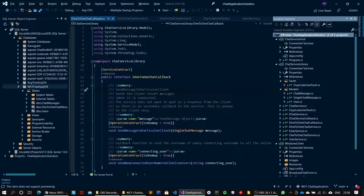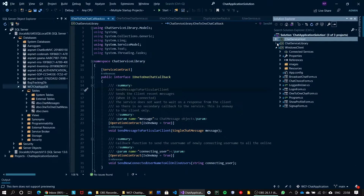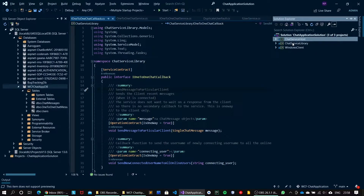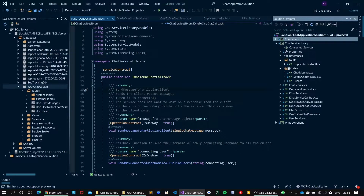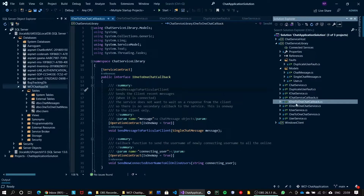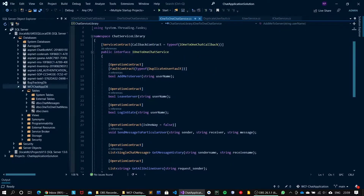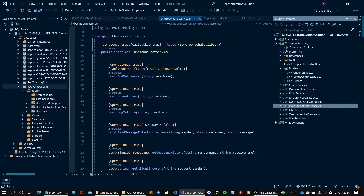Moving forward with our solution details, the solution contains three major projects: chat service library, chat service host, and Windows client. The chat service library is a WCF service library. It has all the interfaces of different services and their respective implementation classes. I'm also using data contracts and models to deal with the database. I'm using a code commenting approach to make the code more readable, and the WCF duplex service and all the code are well structured.